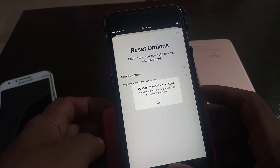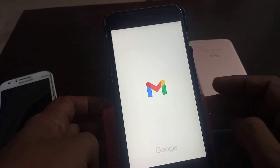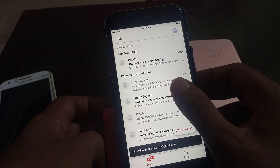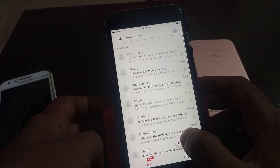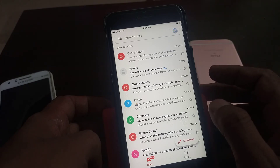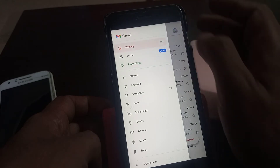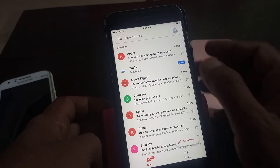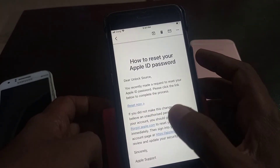Now we have to go to the email address and open it. As you can see, I have received an email from Apple. Open it. Here is the reset link.